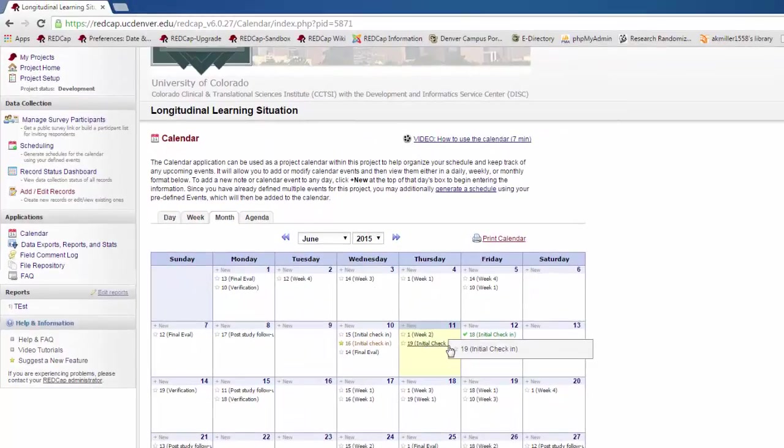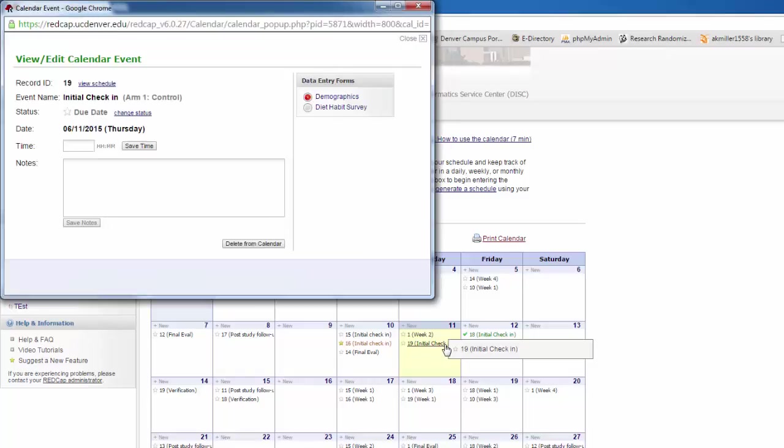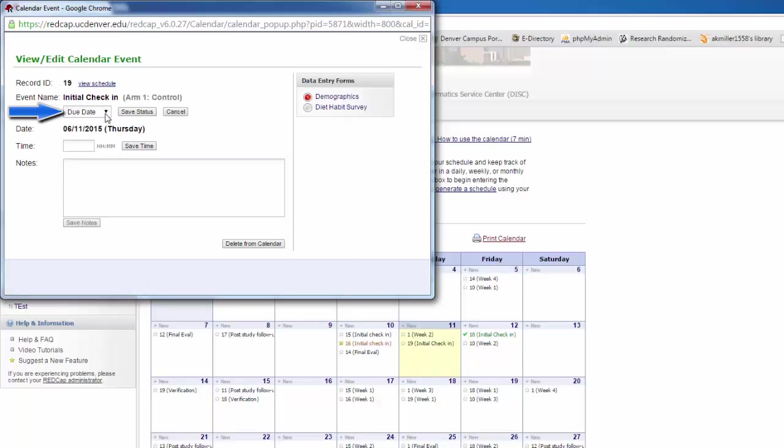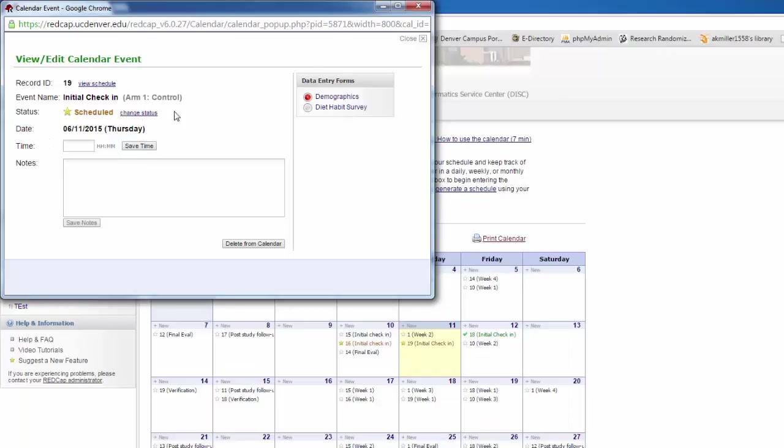Here, we can see Record 19, the first event, the initial check-in. When I click on it, I get a pop-up that lets me see the record ID, the event name, which arm I'm in, and then it lets me look at the status. I can change the status from Due Date to Scheduled, Confirmed, Canceled, or No-Show. I can make any changes I need to in the time and add in appropriate notes.